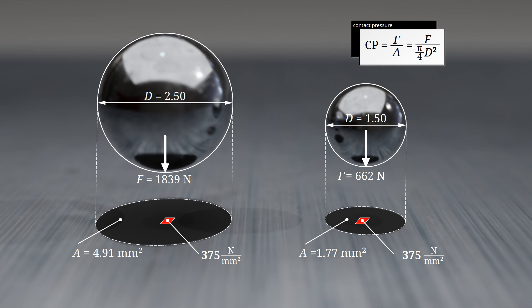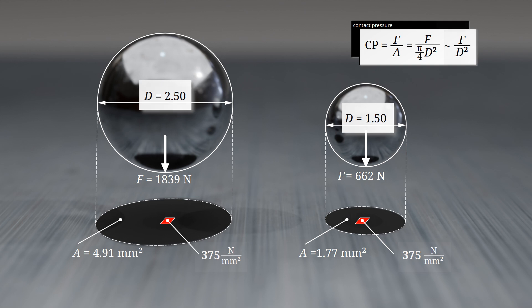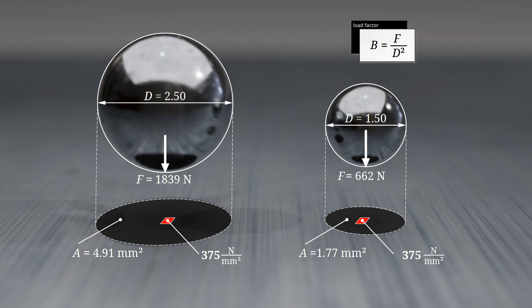For comparable hardness values, the surface pressure between the indenter and the material surface must be consistent in all cases. As explained, the contact pressure depends on the spherical indenter's projected area in the direction of the force, which is directly proportional to the square of the indenter's diameter. Therefore, comparable hardness values are only obtained when the ratio of the applied force to the square of the indenter's diameter is the same. This ratio, which represents the contact pressure, is known as the load factor B.